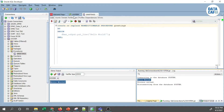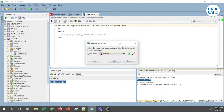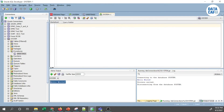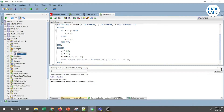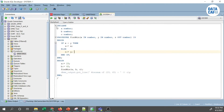Now we go to the second example, which uses IN and OUT mode parameters. I will open a separate SQL worksheet and copy and paste from my notepad. In the declaration section I have declared three variables: a, b, and c — all of NUMBER type. Then I have created a procedure called 'find_min' to find the minimum number between two numbers.